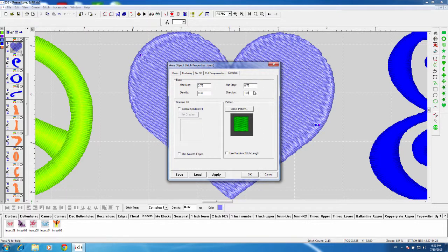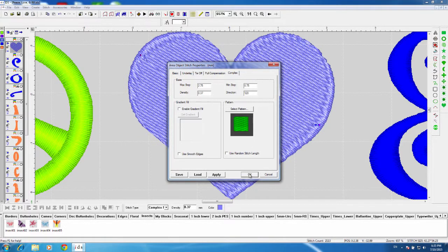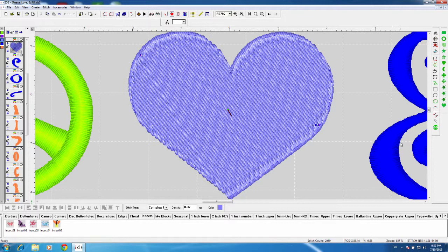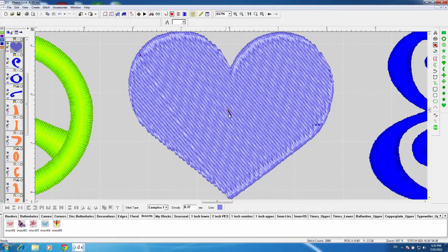redo the direction up here, press OK, and it will redo the direction. You can see that stitch direction tool there.